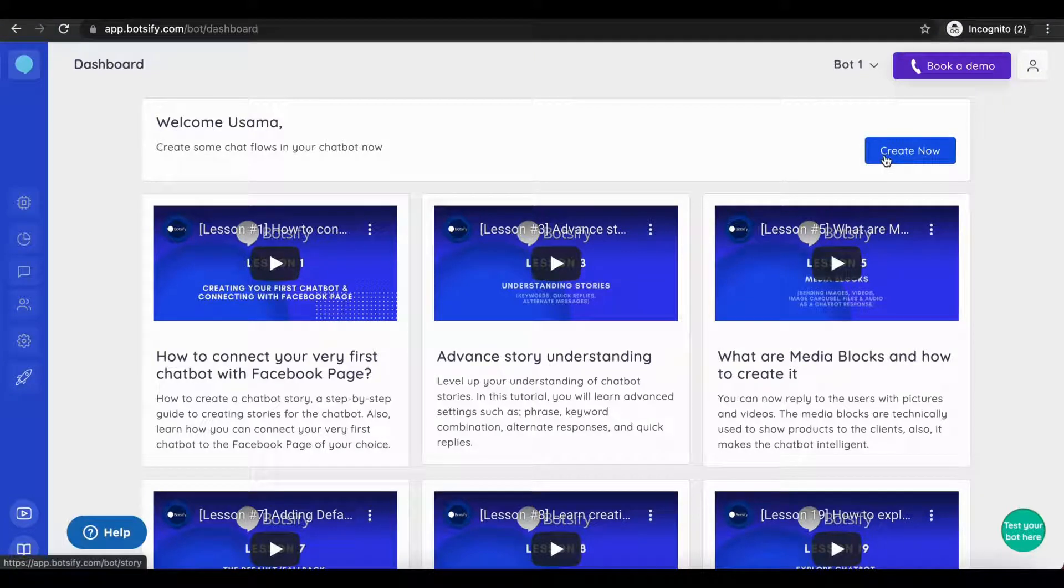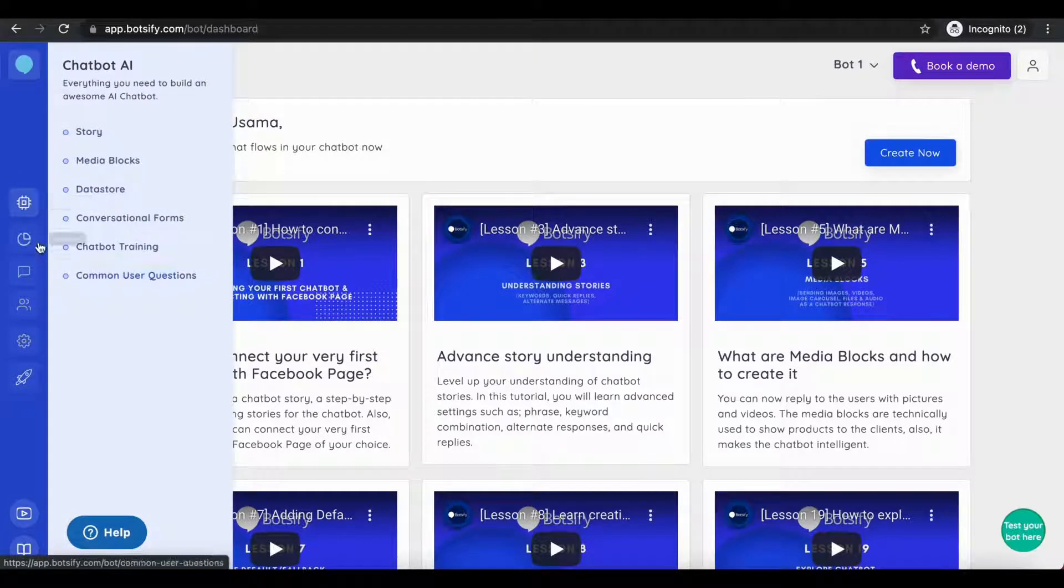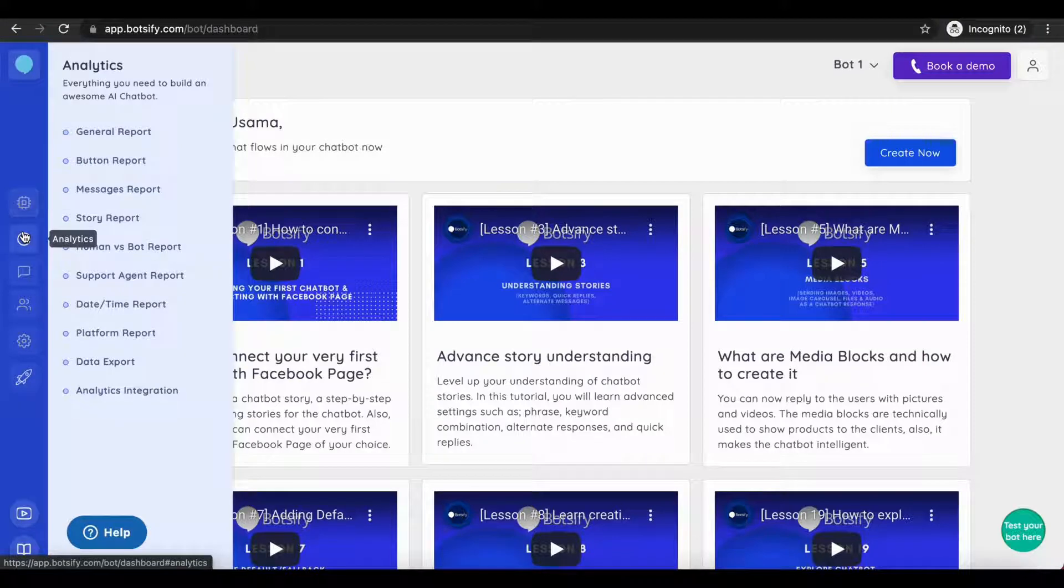Hi, and welcome to Botsify. This is your dashboard. Let's start with creating your first story.